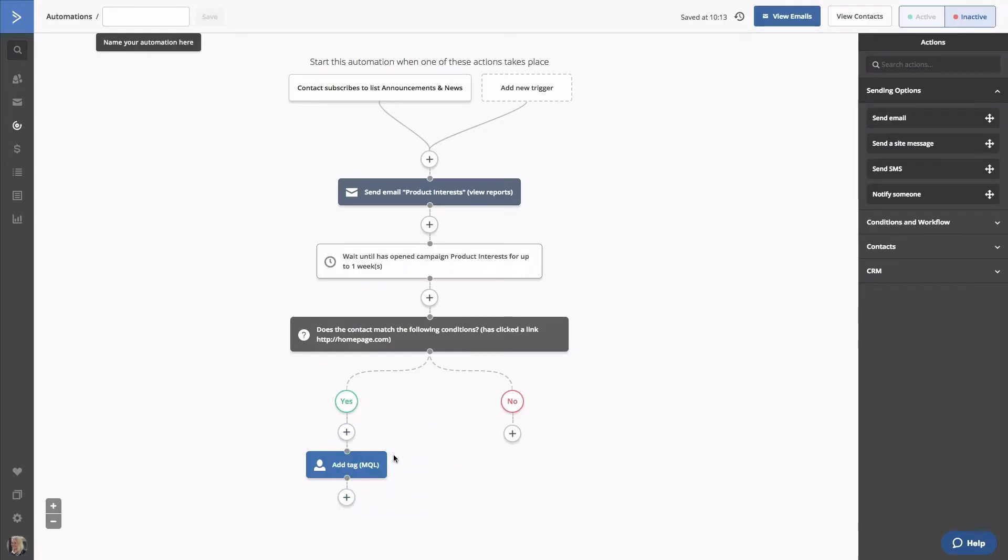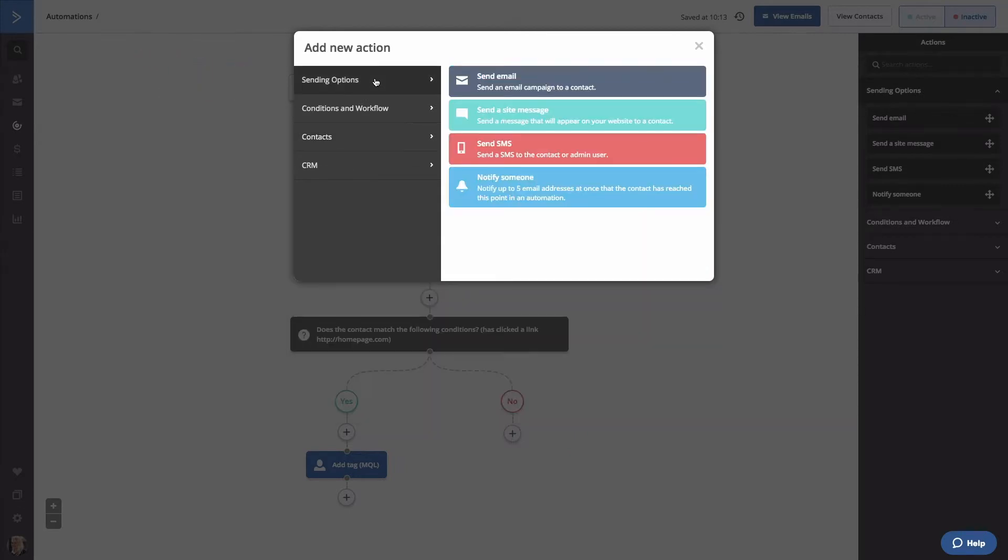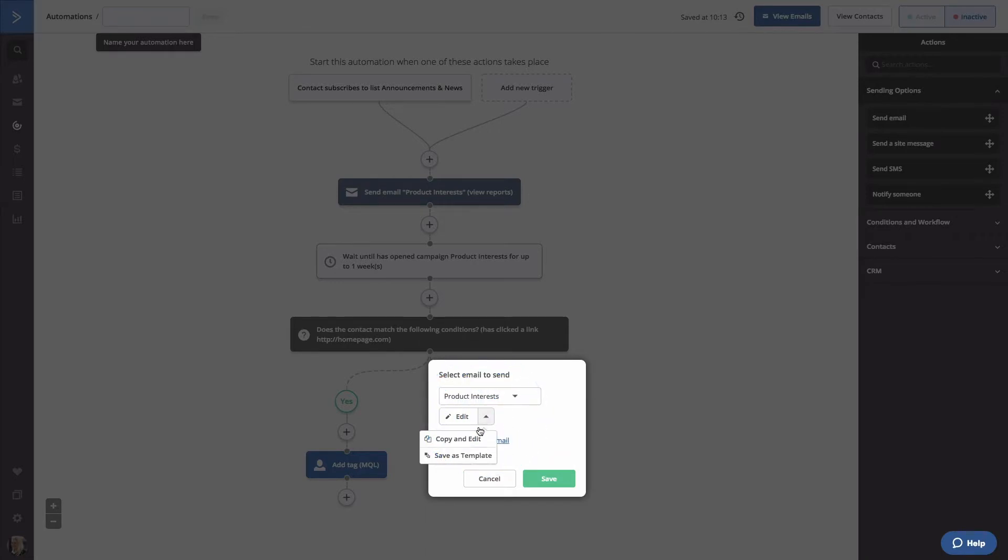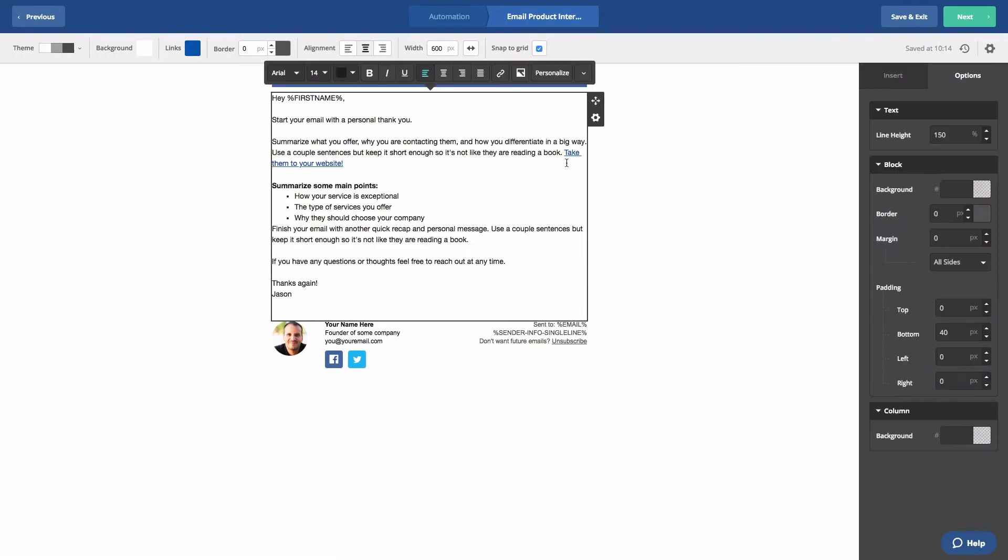On the No Path, we'll send them another email and see if they click on the link this time. Click the plus button. Go to Sending Options and click Send Email. You can click on the Edit drop-down menu to copy and edit the email you sent before and modify your content a bit. Instead of a link, let's give them a button to click. We'll delete the link we sent before.